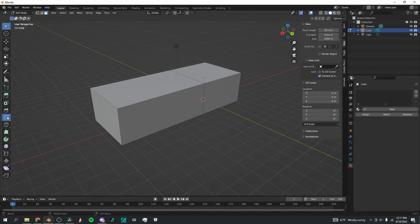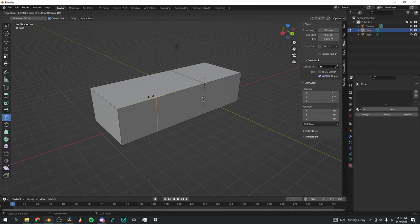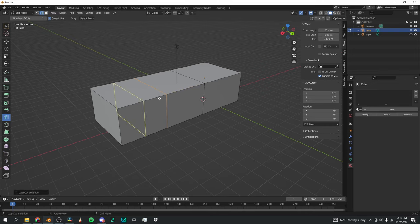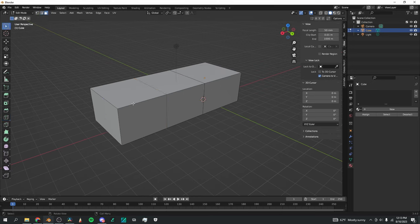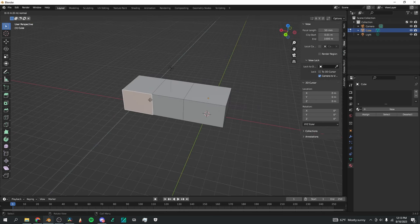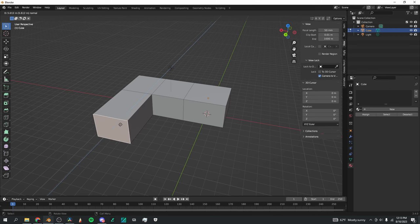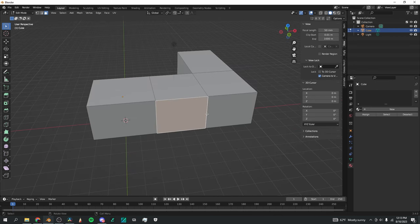Now I'm going to go to Loop Cut on the left panel. When I select that option and move my mouse around, it shows different divisions I can make. I'll hover around this area, left-click and hold, and move this division to keep the width of the hallway constant. When I release, it adds the new division. Back in selection mode, pressing 3 and selecting this face — it's become its own new face — I can press E to extrude it.